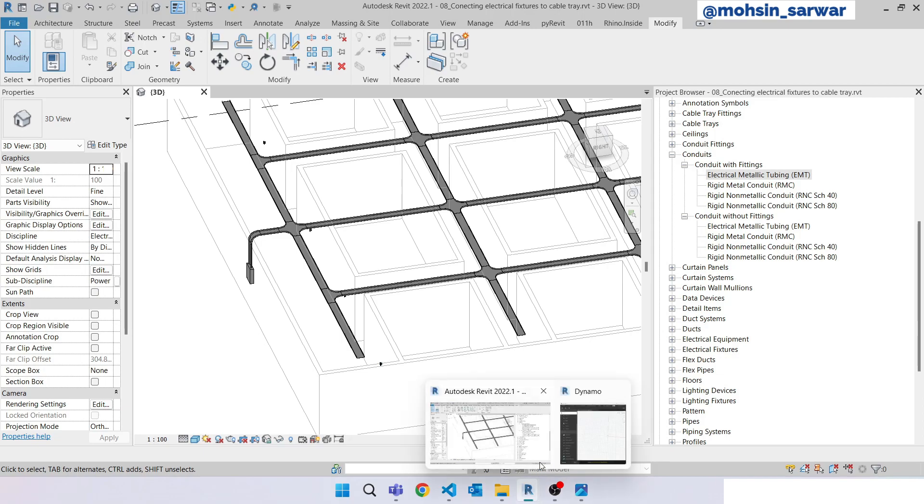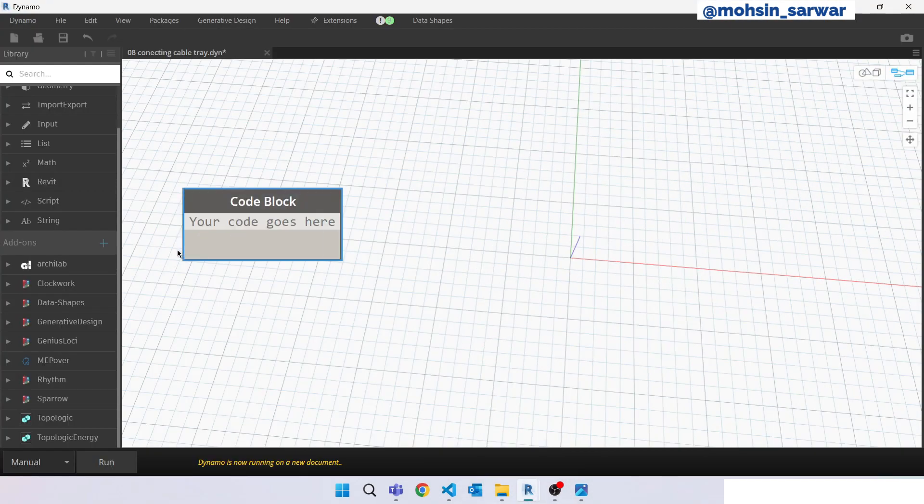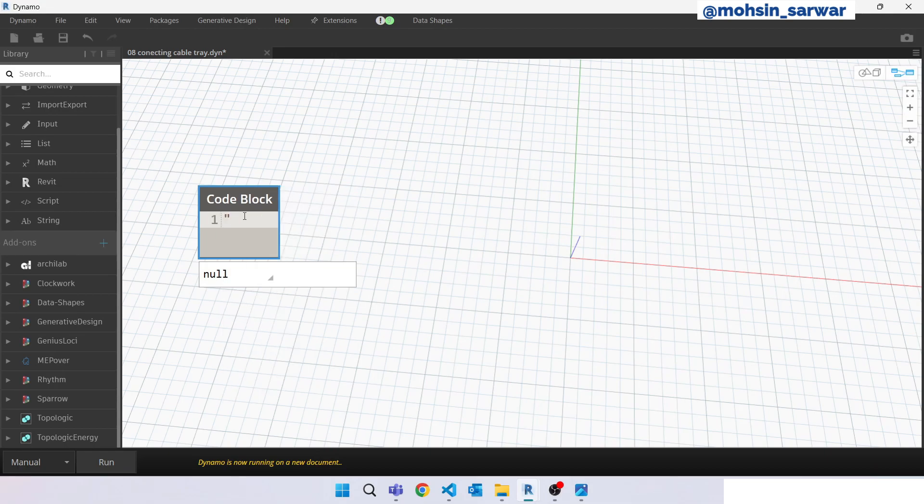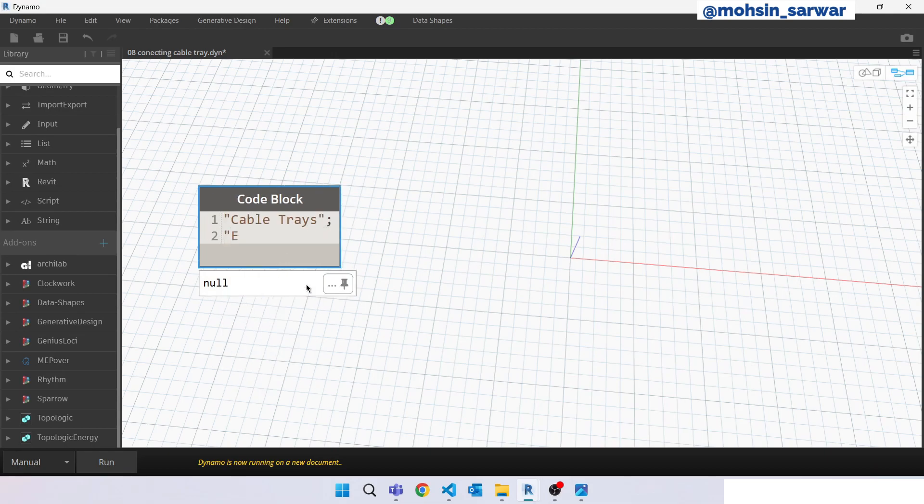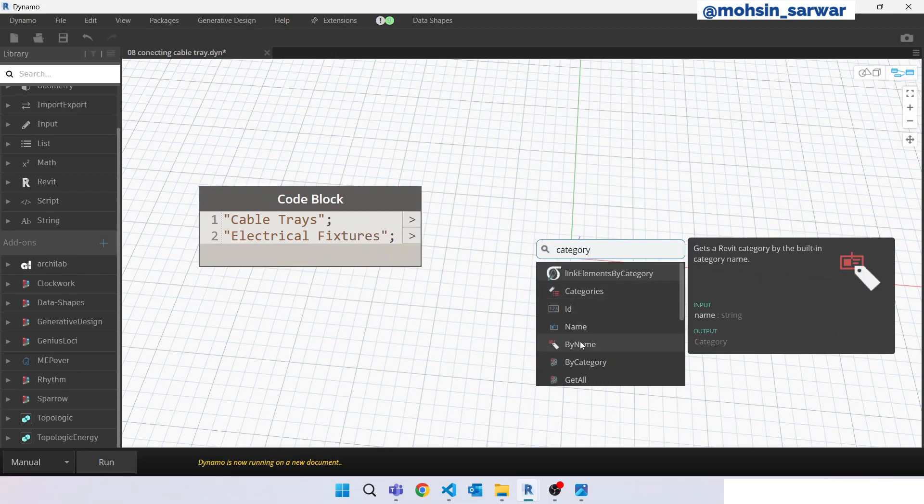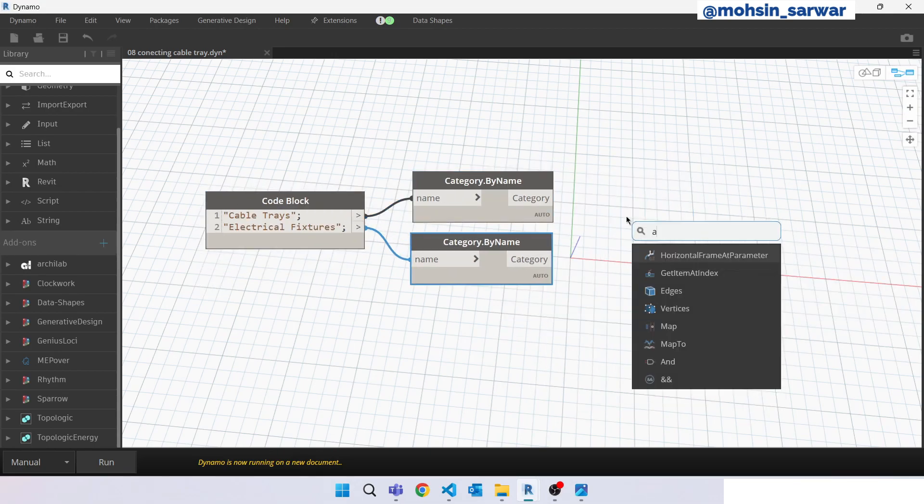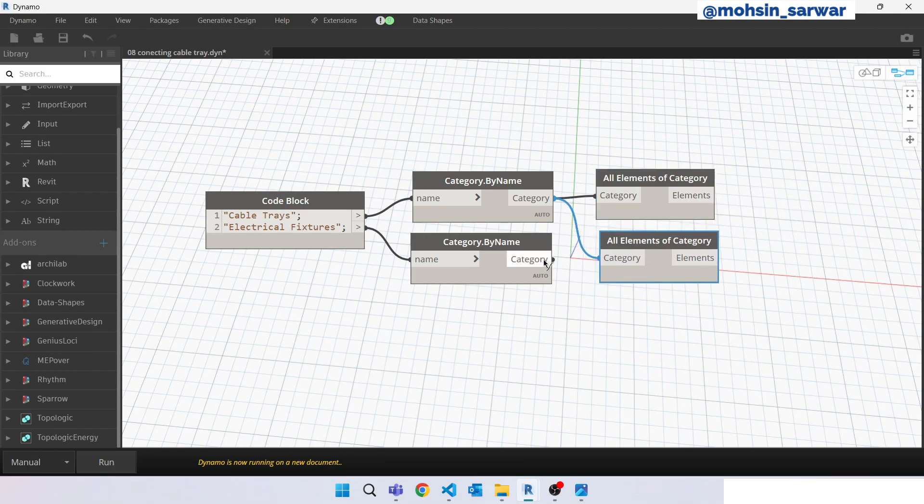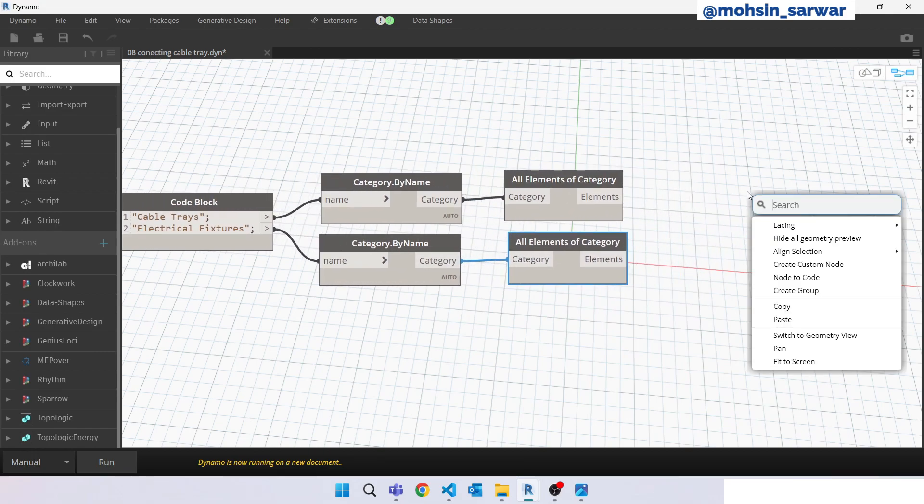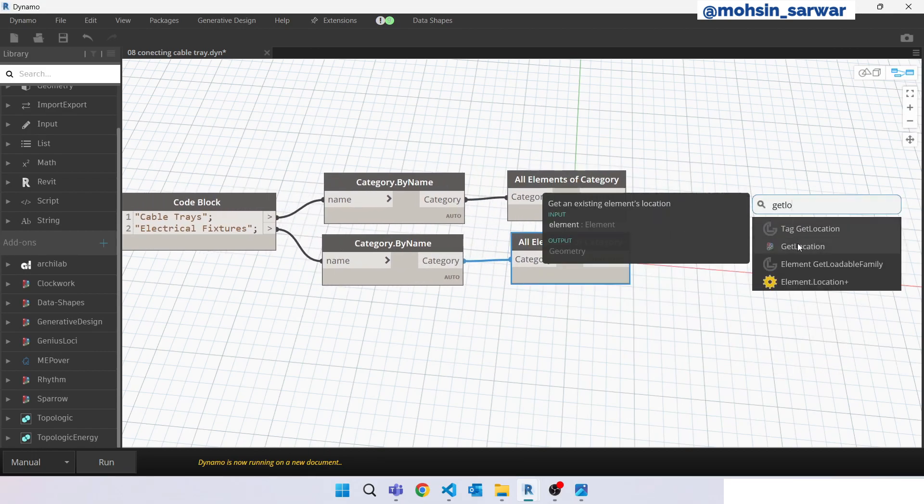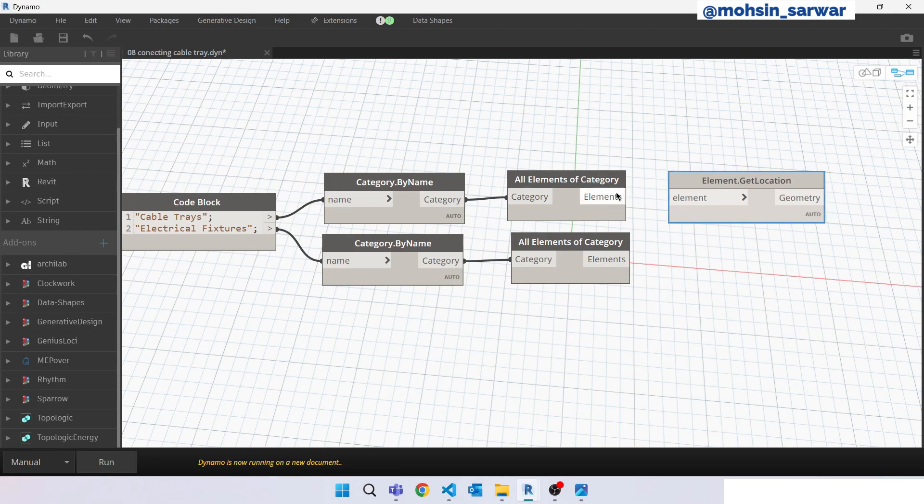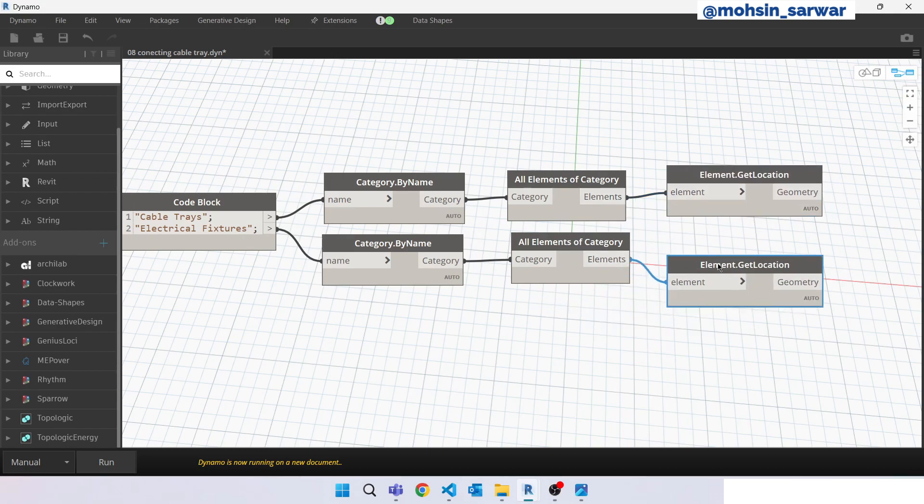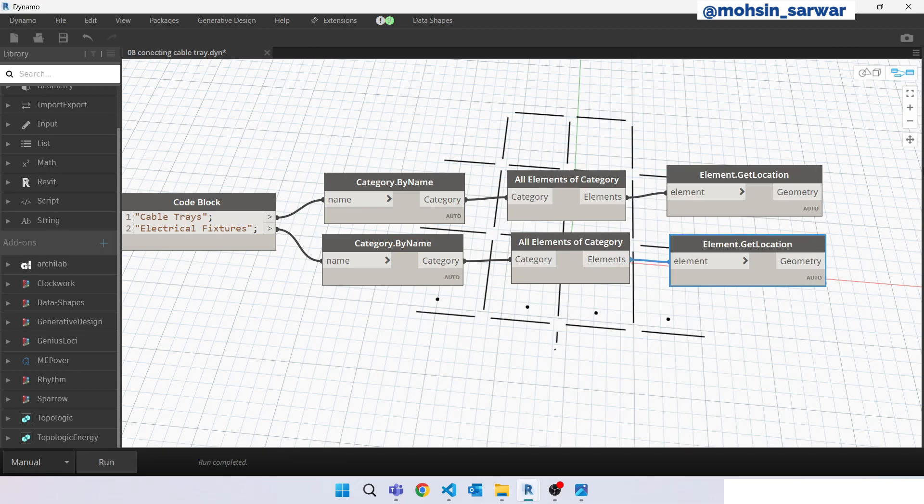Okay, jump to Dynamo. Look for a code block. We are going to collect cable trays and electrical fixtures. Look for that location. Hit run.